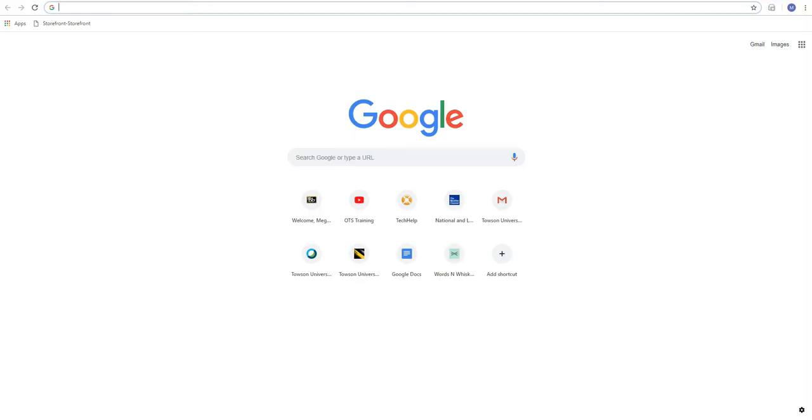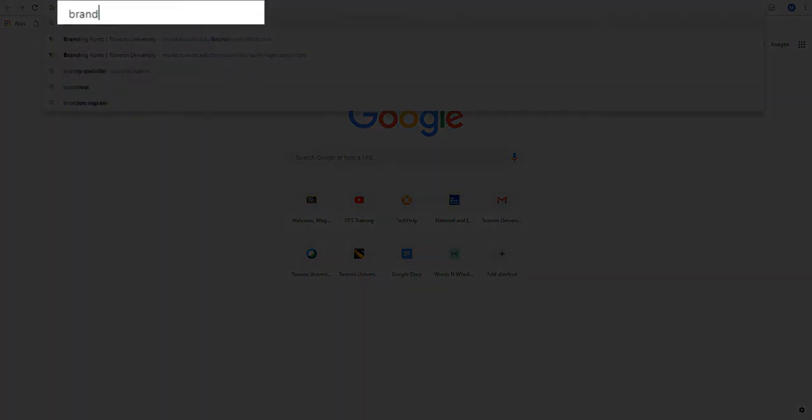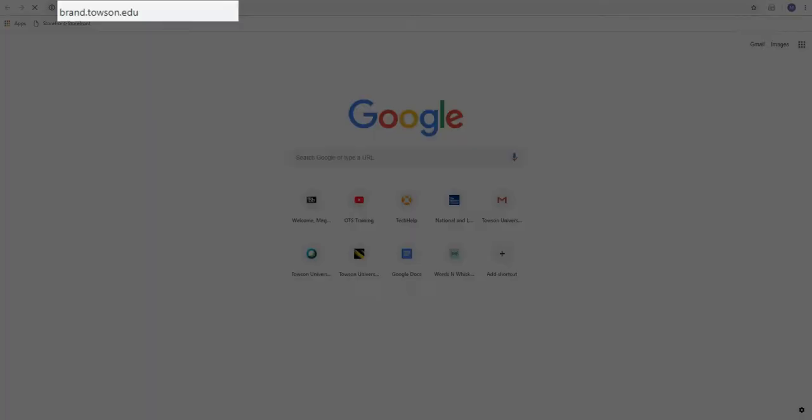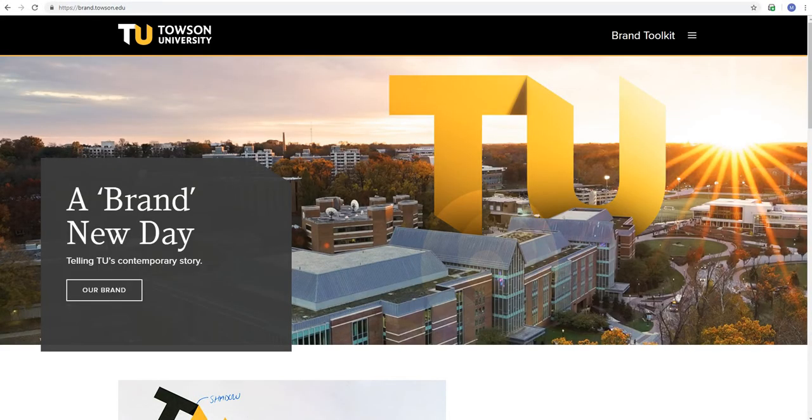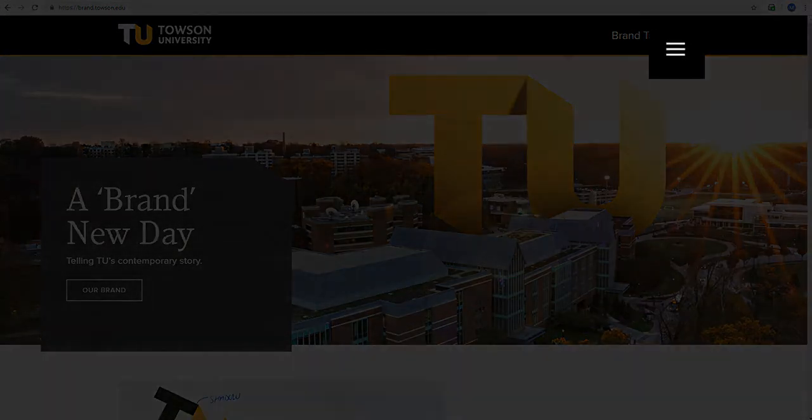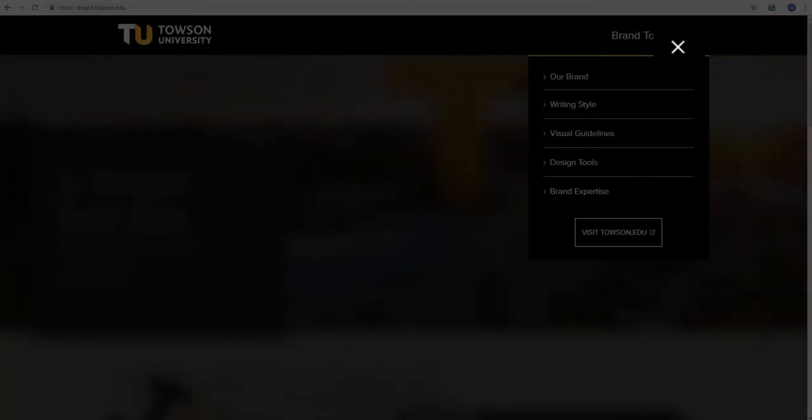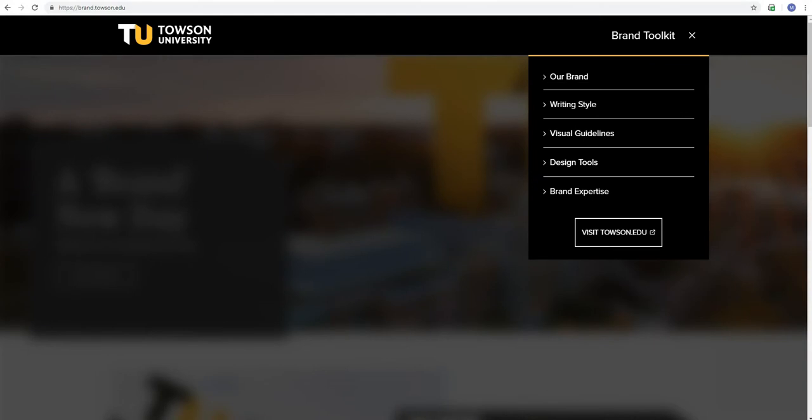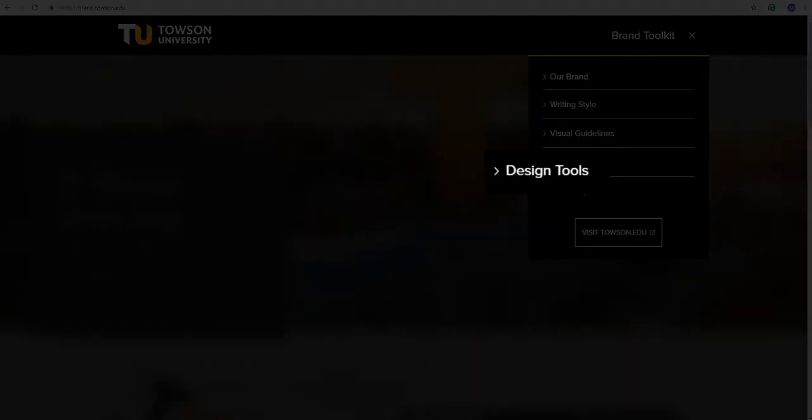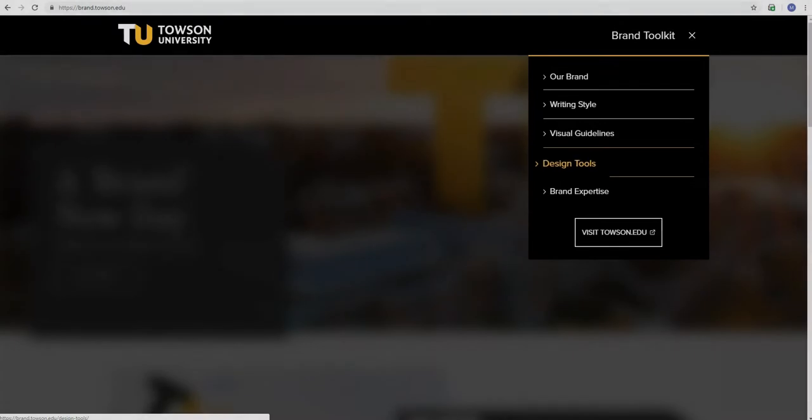Now to begin, you'll head to your favorite browser and then you'll go to brand.towson.edu. You'll be redirected to the Towson University brand webpage where you'll then head to the More icon in the upper right hand corner of the page. A drop down menu will appear where you'll select Design Tools.